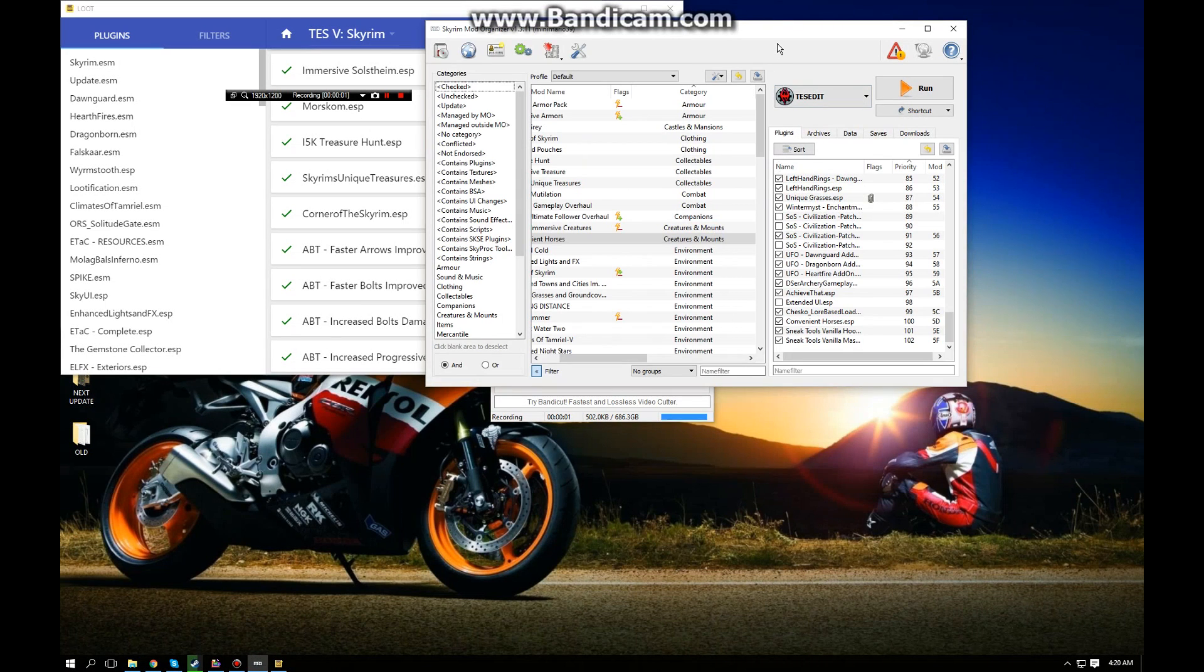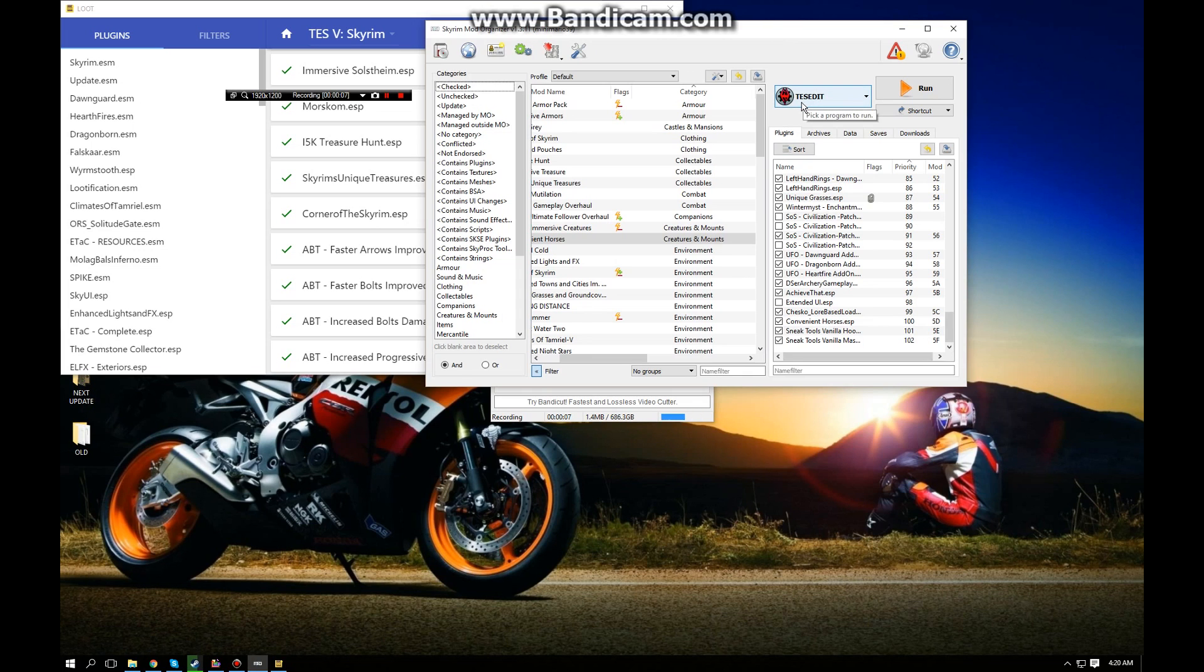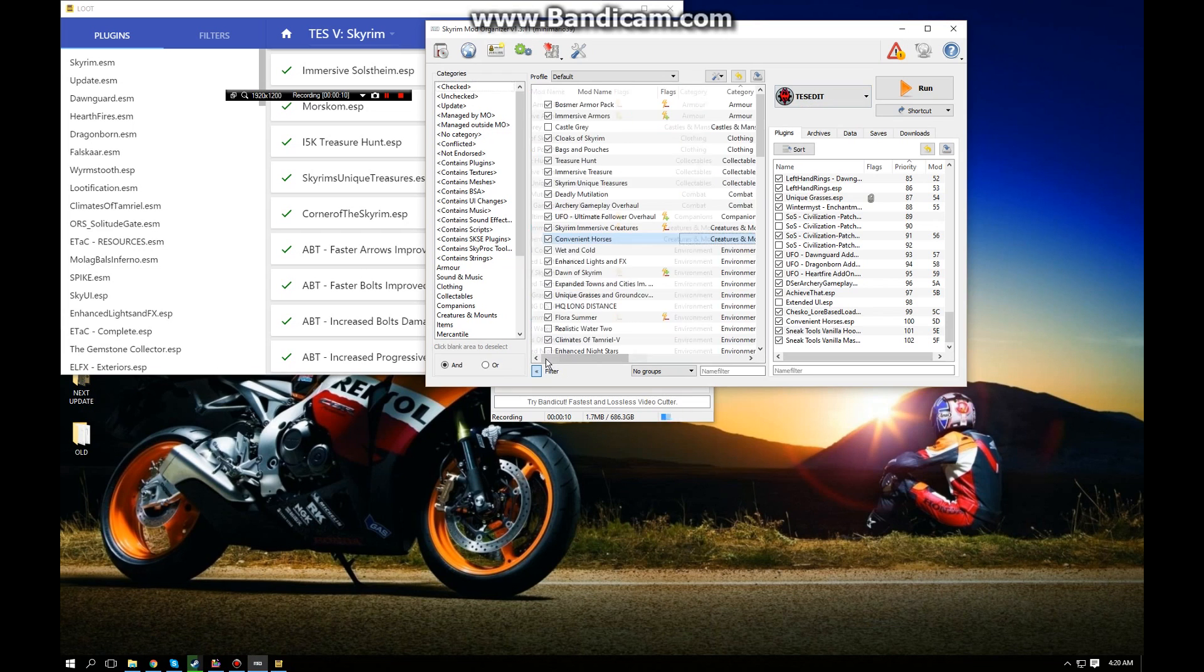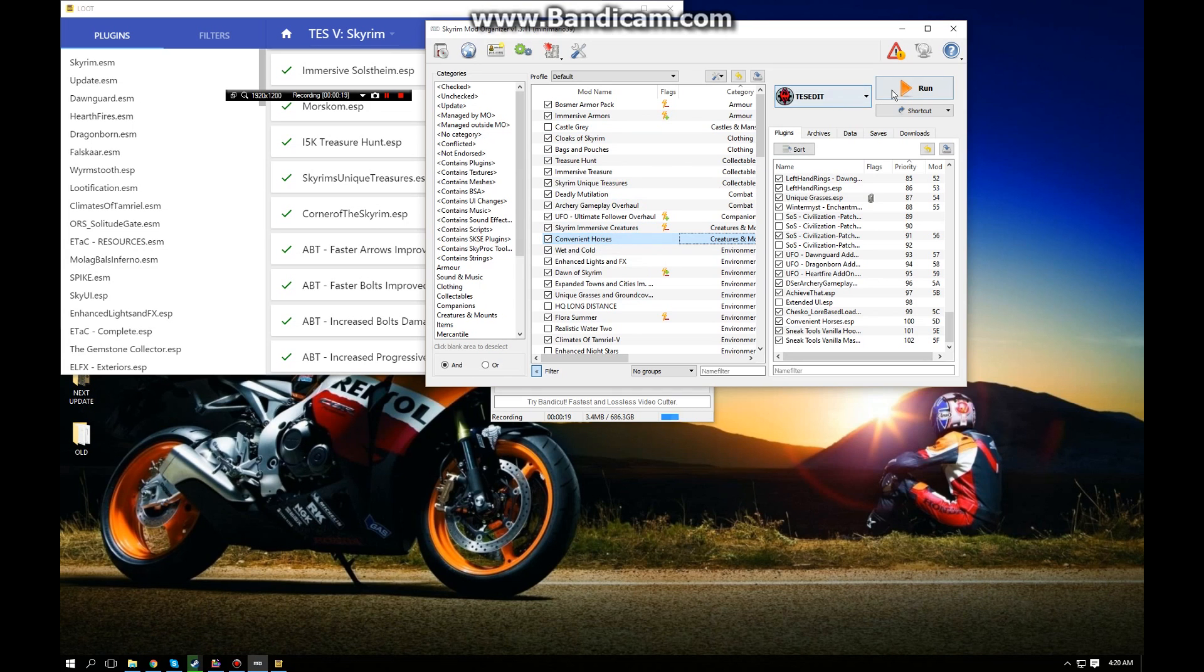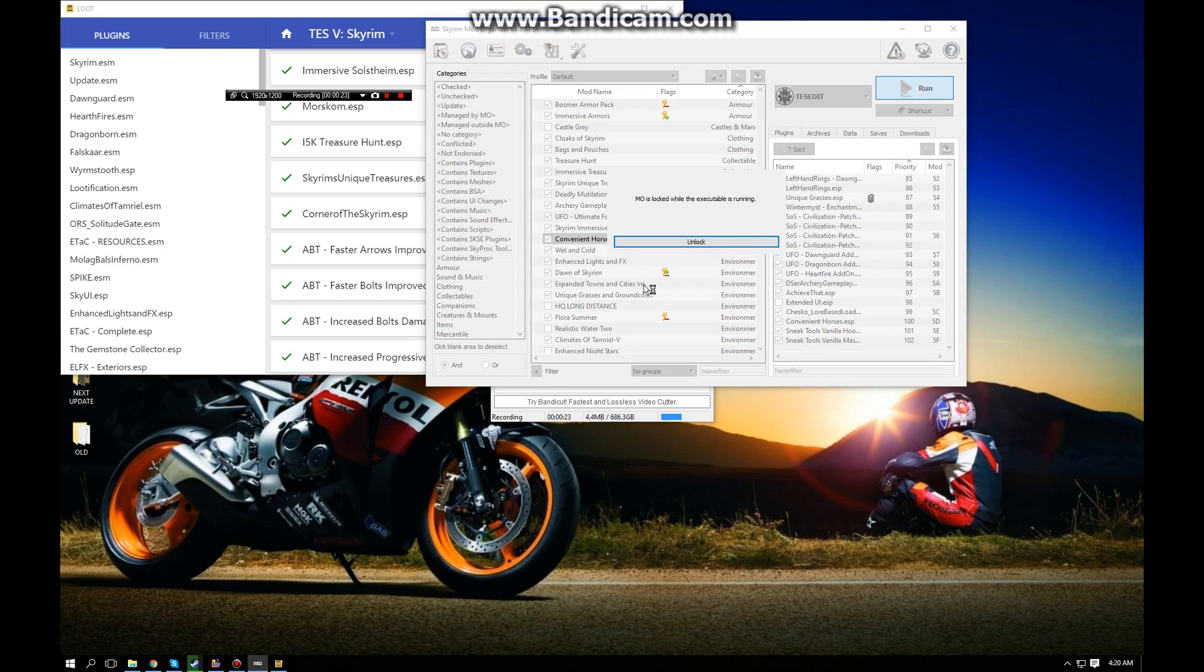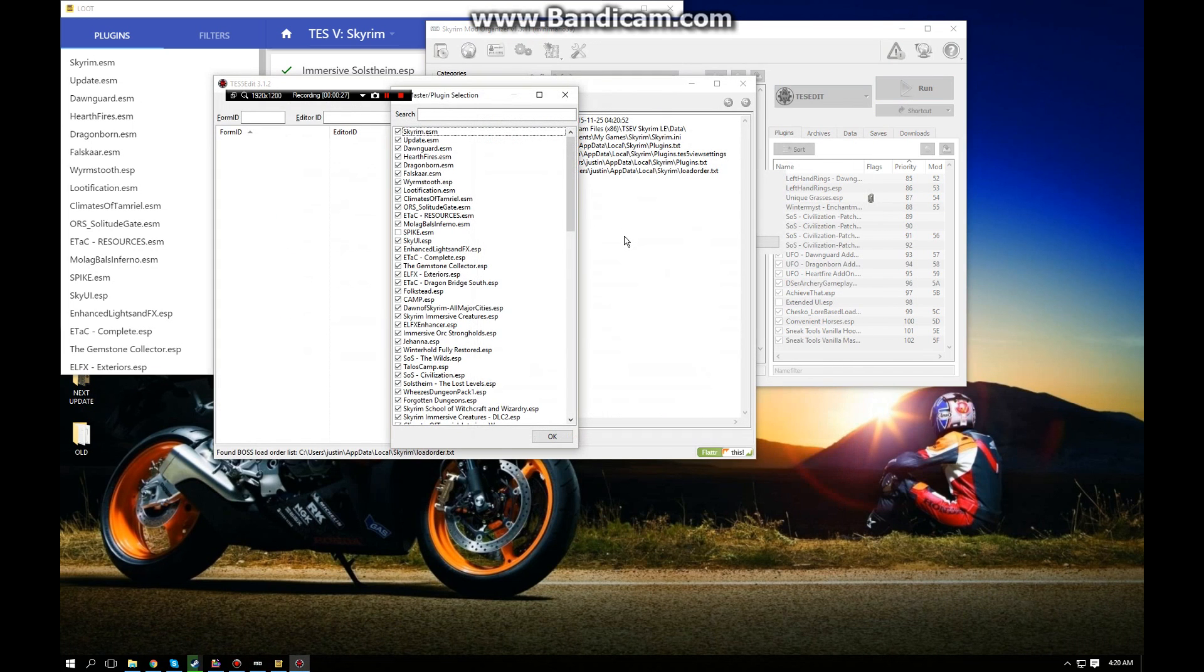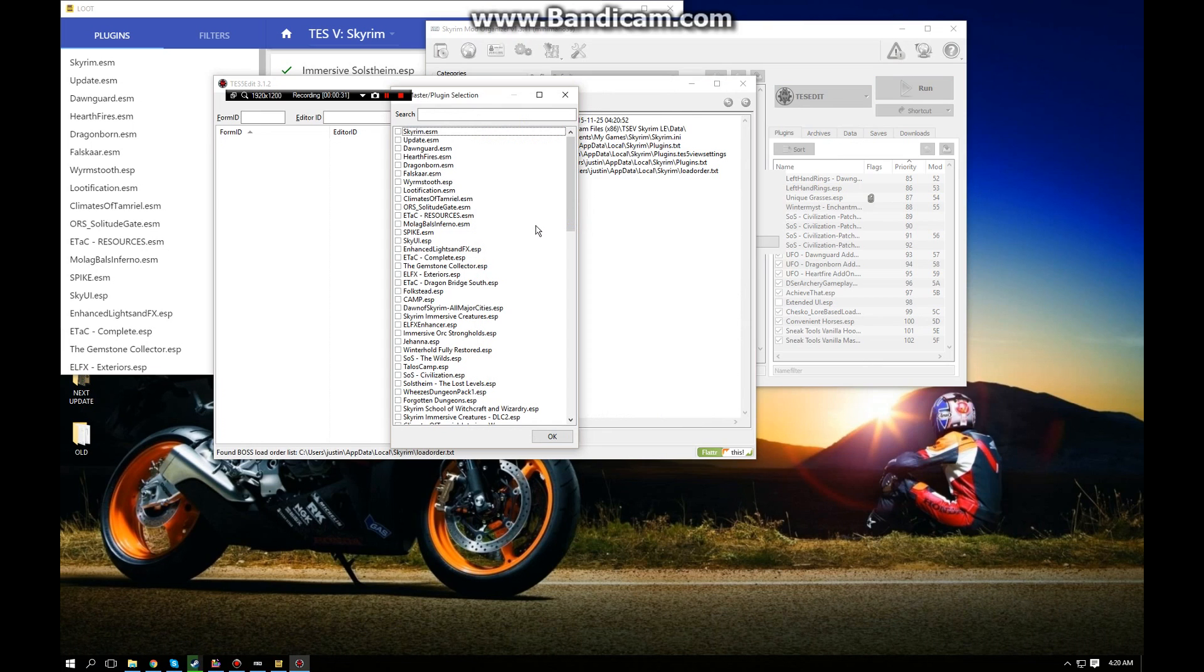Sorry about that guys, we are back here in the cleaning mods video and we're going to get started with cleaning our mod. We're going to do the Convenient Horses mod, we're going to give this a clean. We're going to want to run the TES5Edit once you have installed that in and modified it to work with your Mod Organizer.